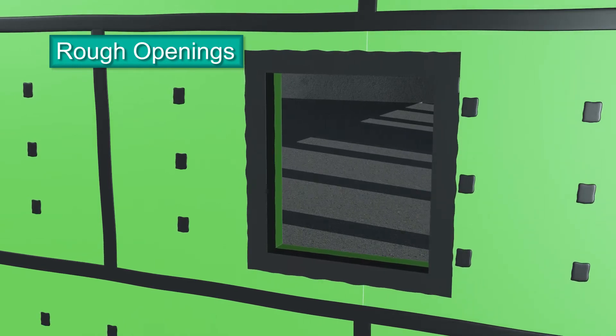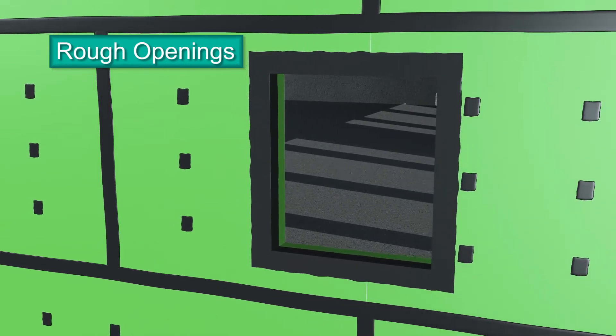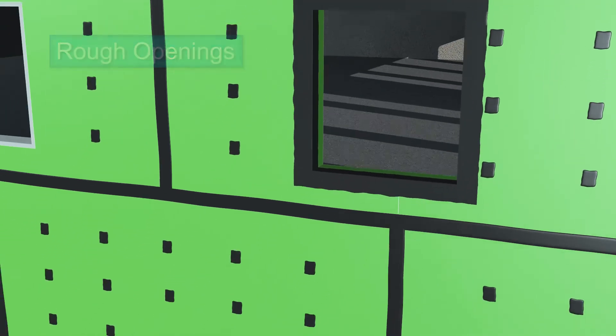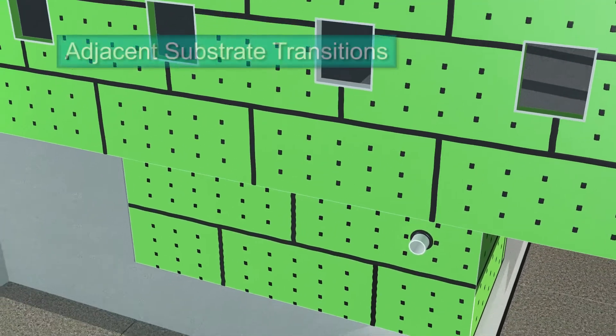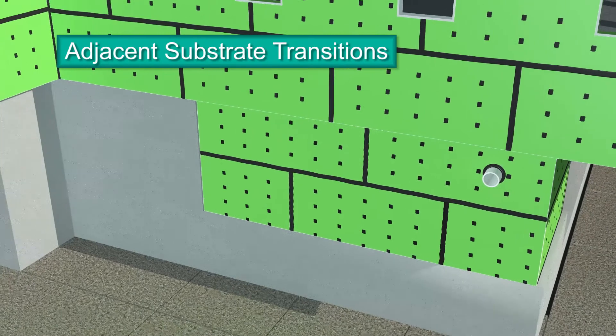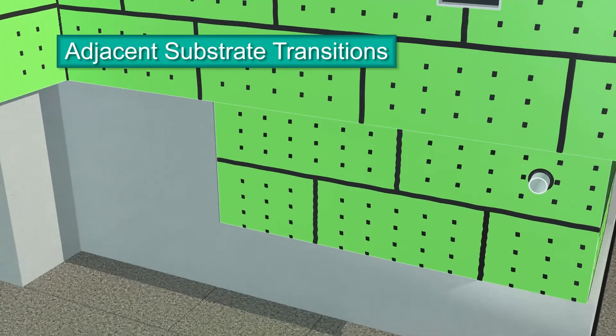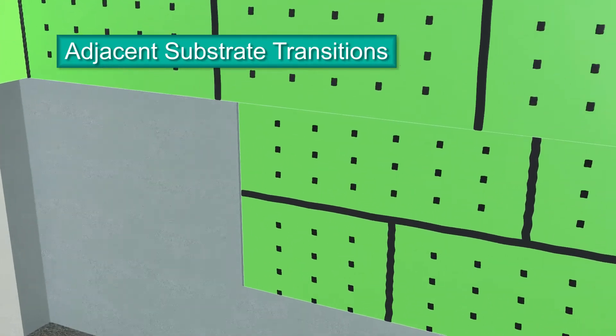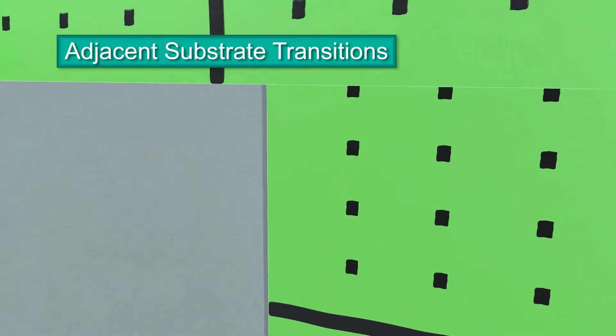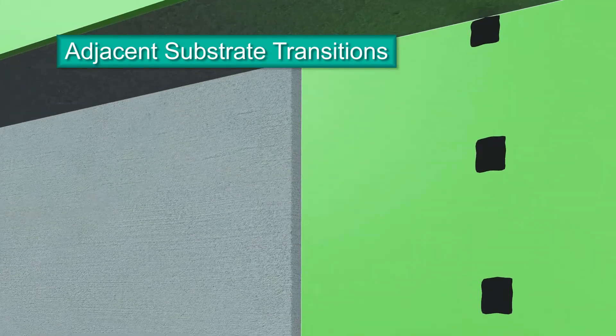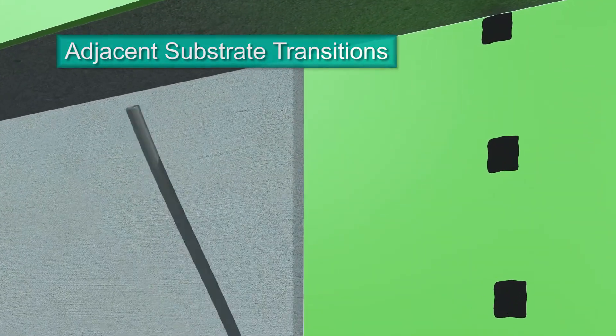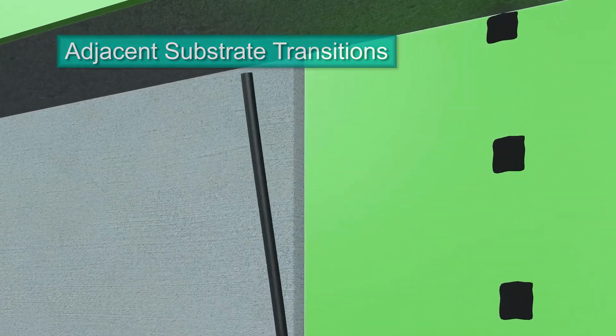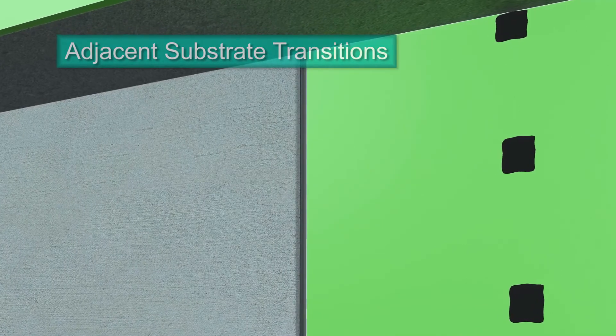When your project includes exterior sheathing and concrete or concrete masonry units, the transition must be detailed to ensure air barrier continuity. This is achieved by properly detailing the transition. First, friction-fit backer rod into the gap between substrates, recessed no more than a half inch.